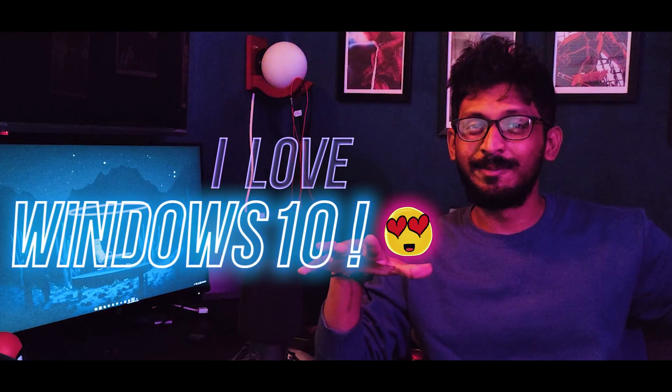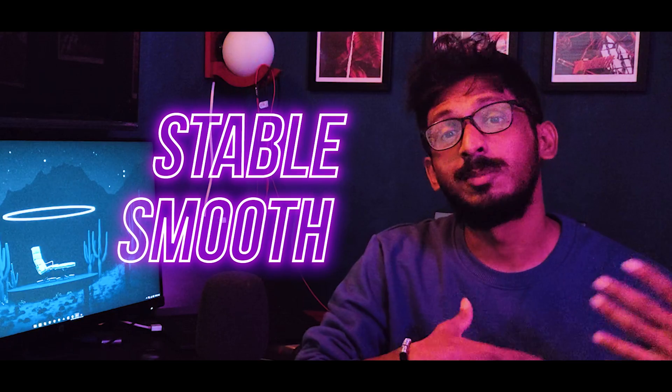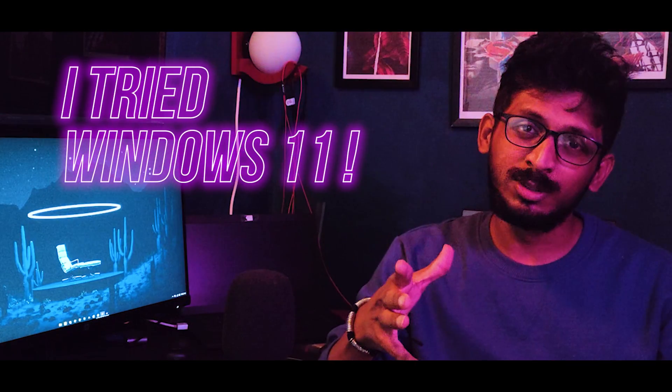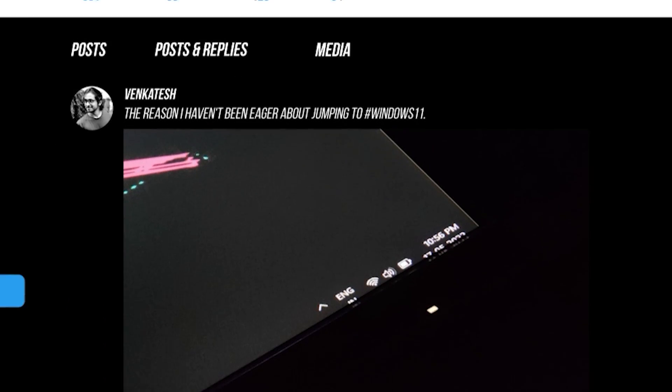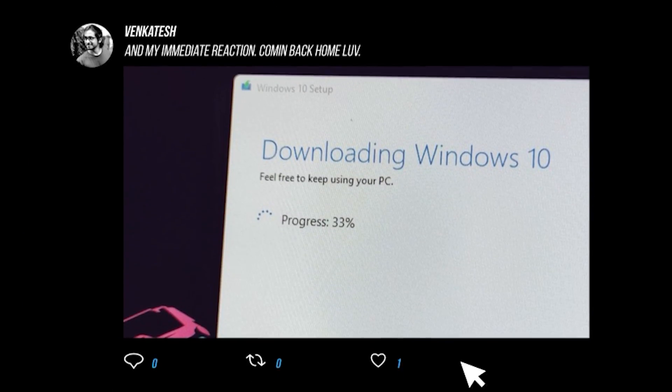I absolutely love Windows 10. It's the most stable and smooth Windows operating system after Windows 7. I did try Windows 11 and had some issues with it, then got back to Windows 10.